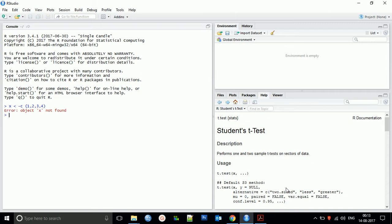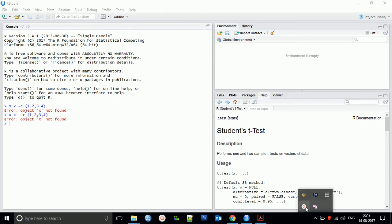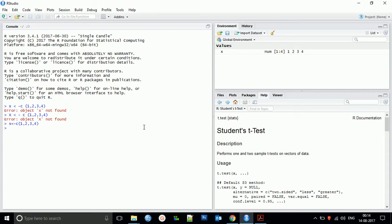To solve this type of error, you need to be very careful while writing this. You cannot have any space in the vector creation — there should be no space between the elements.